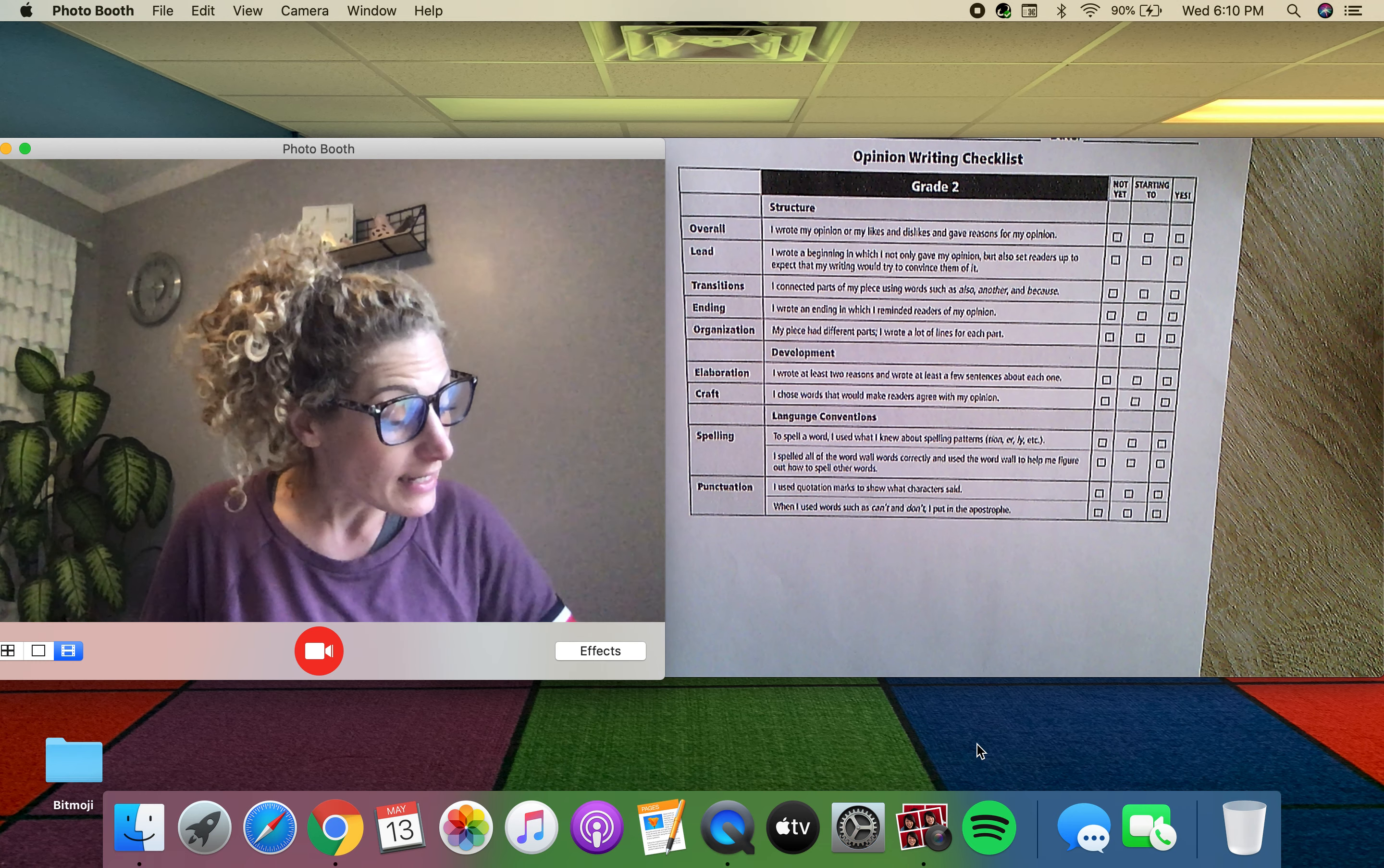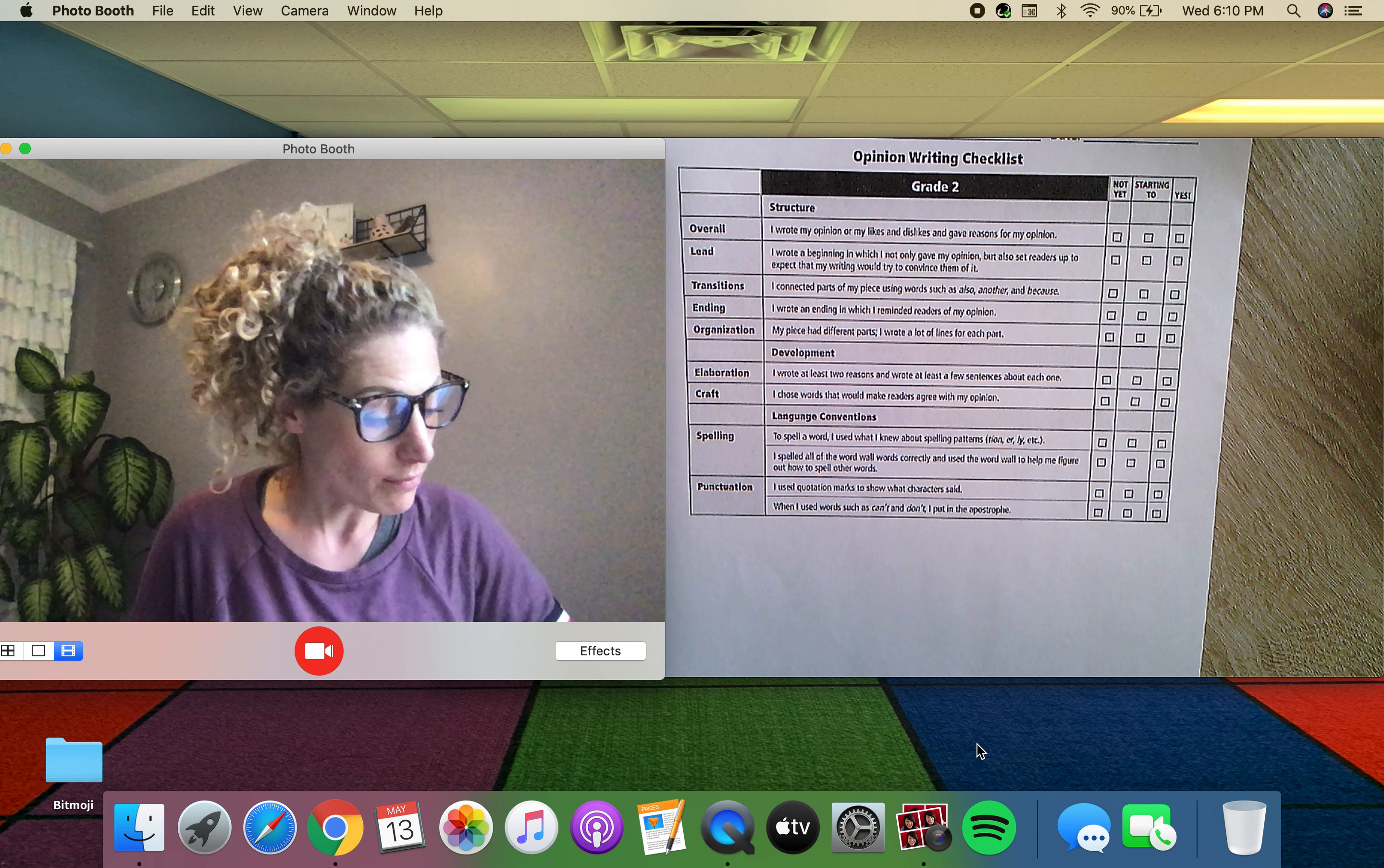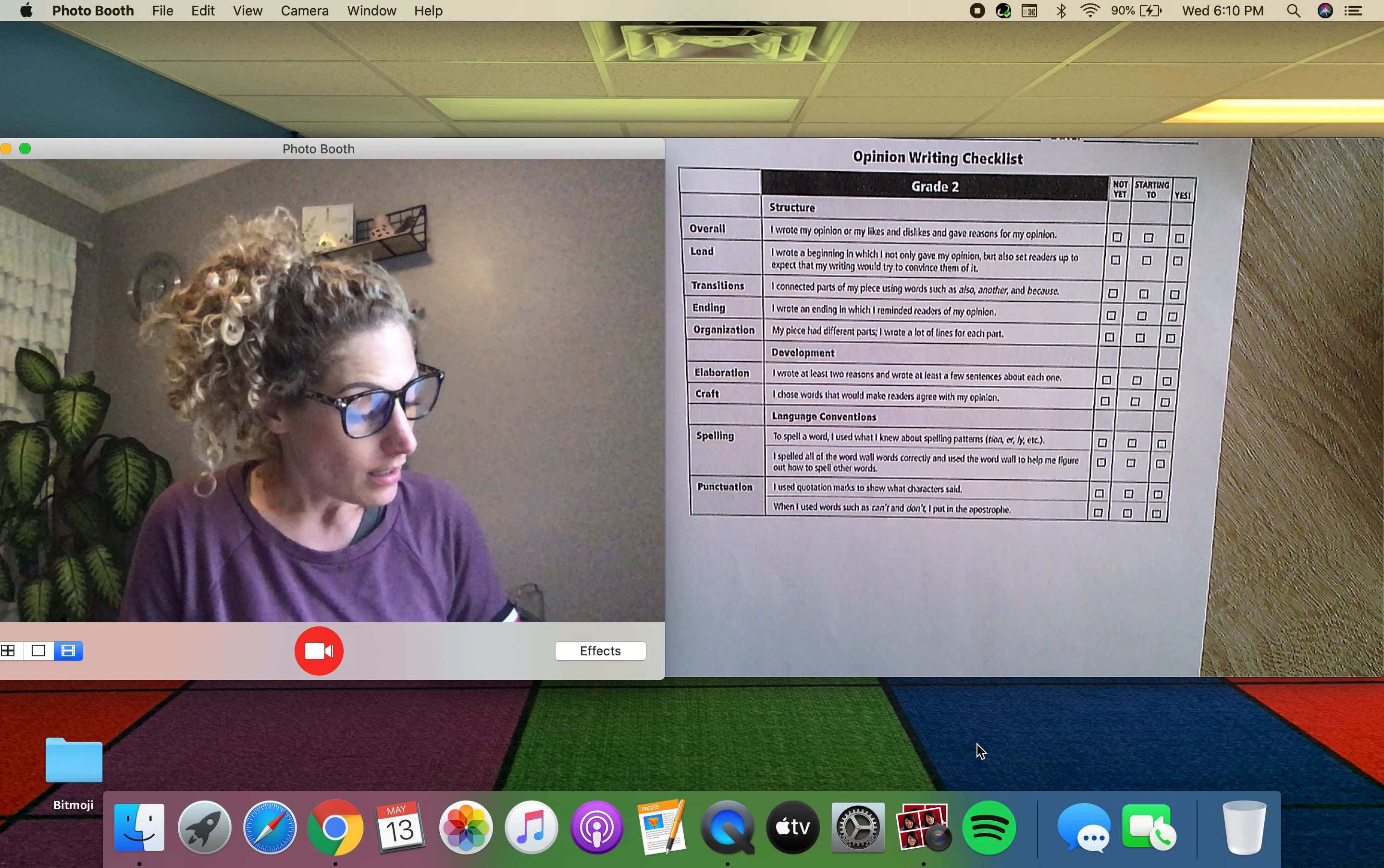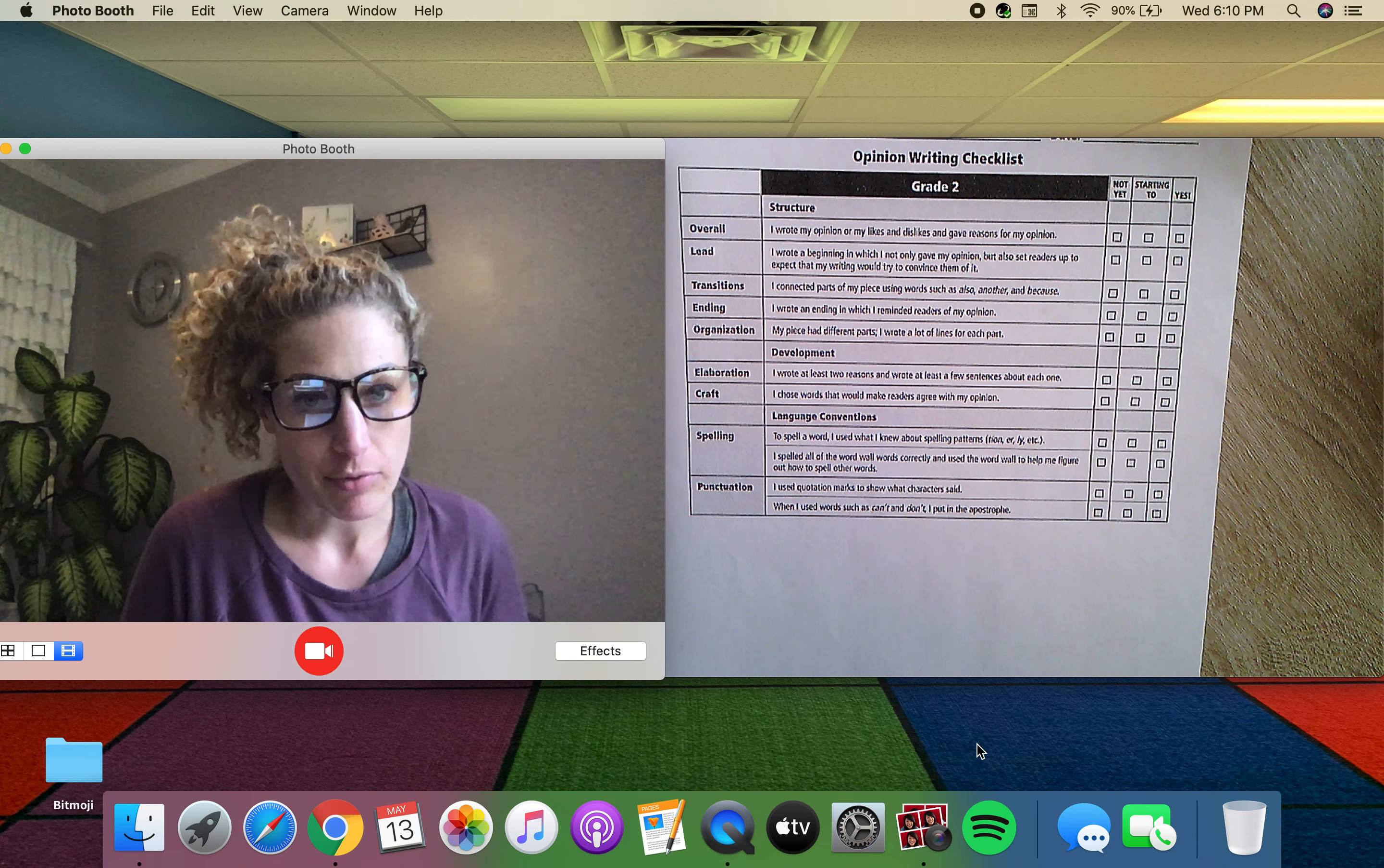Did you write two reasons in a couple sentences why? Did you use the right words that would help the readers agree with you? What did you do for spelling? Don't forget about spelling patterns. What about your word wall words? What about quotation marks if characters were talking? And apostrophes. And of course periods, question marks, and exclamation points.